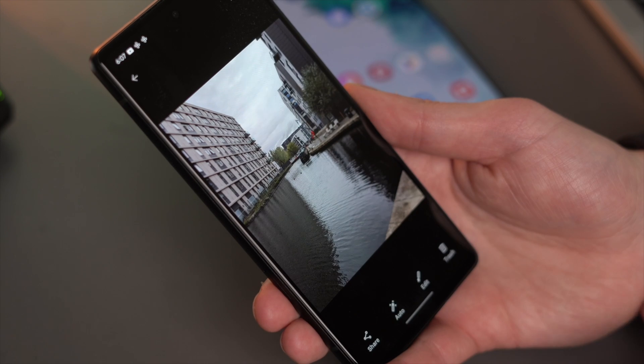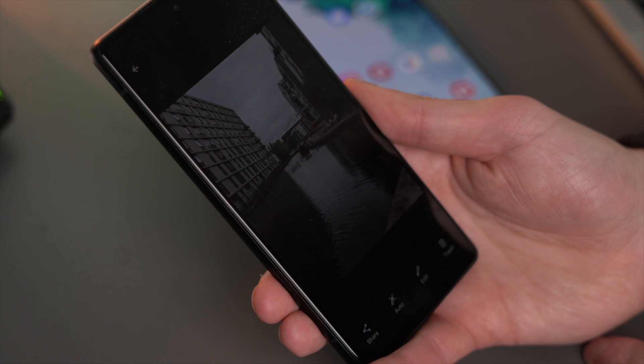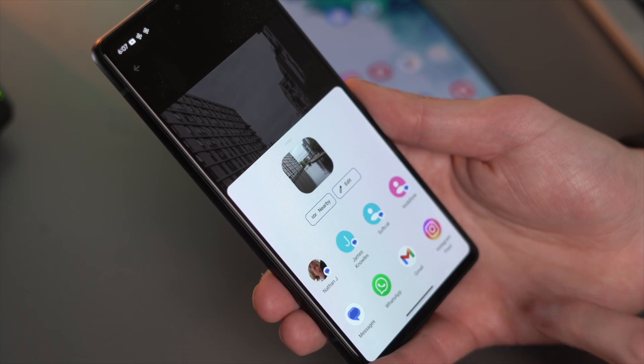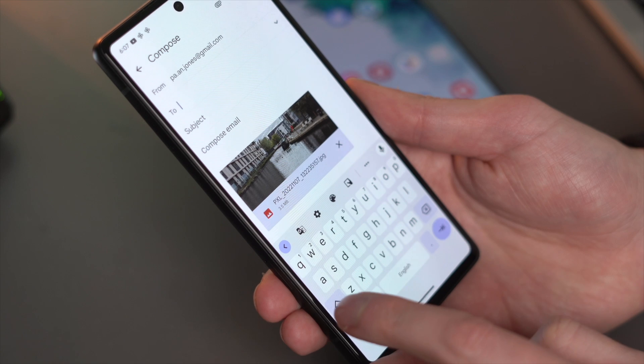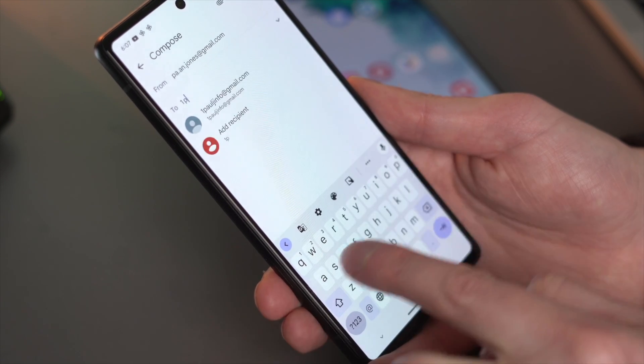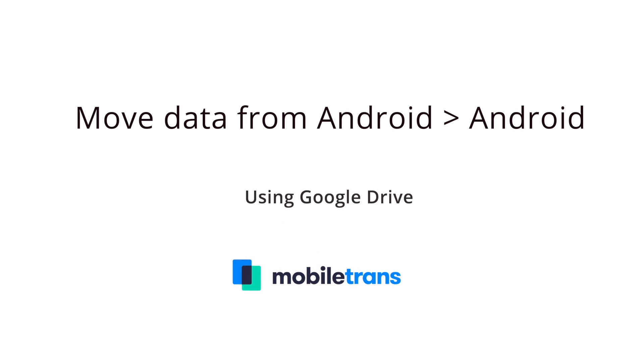When you want to send data from one Android device to another, have you thought about using Gmail or other messaging apps? Find the file you want to send and click Share. Within the share panel, select the Gmail option, then compose the message and send it to yourself or a new email address that can then be accessed on the new device.